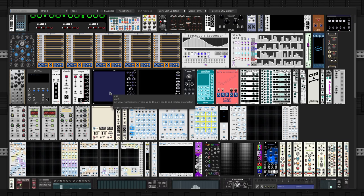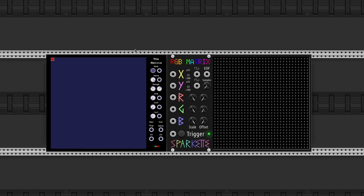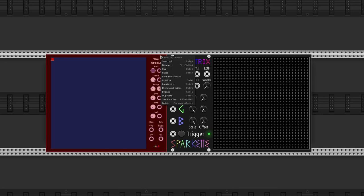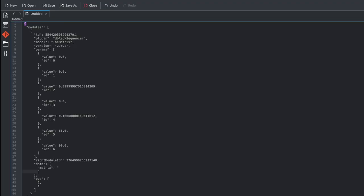We can't paste the text directly into the matrix. So first, we have to select the module, copy it, and then paste what we got into a text editor.